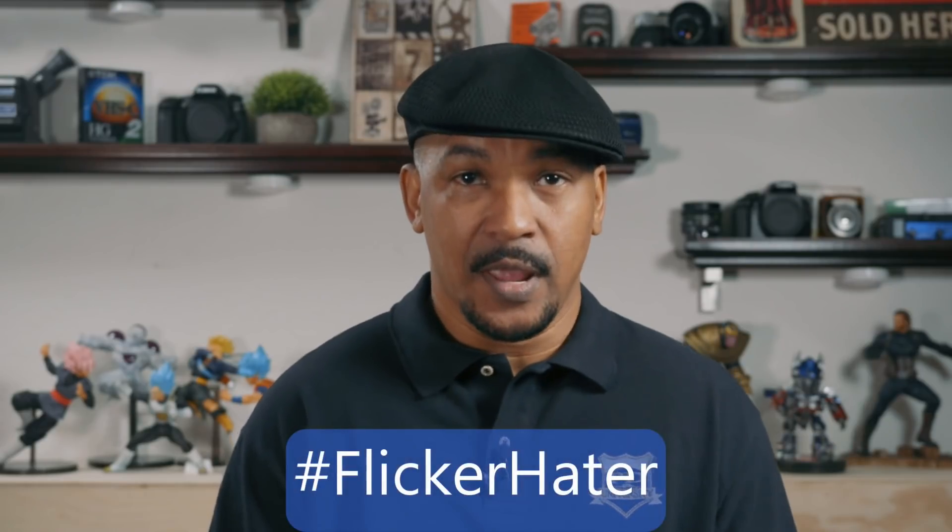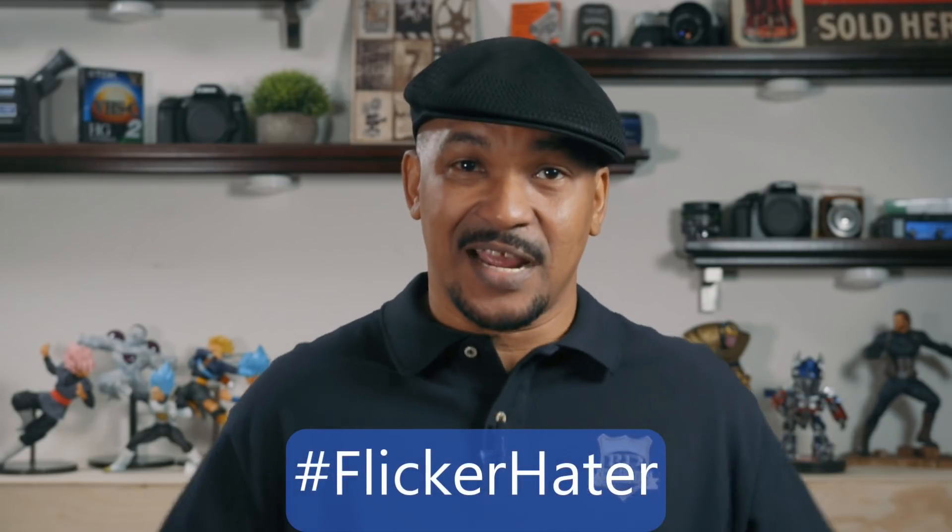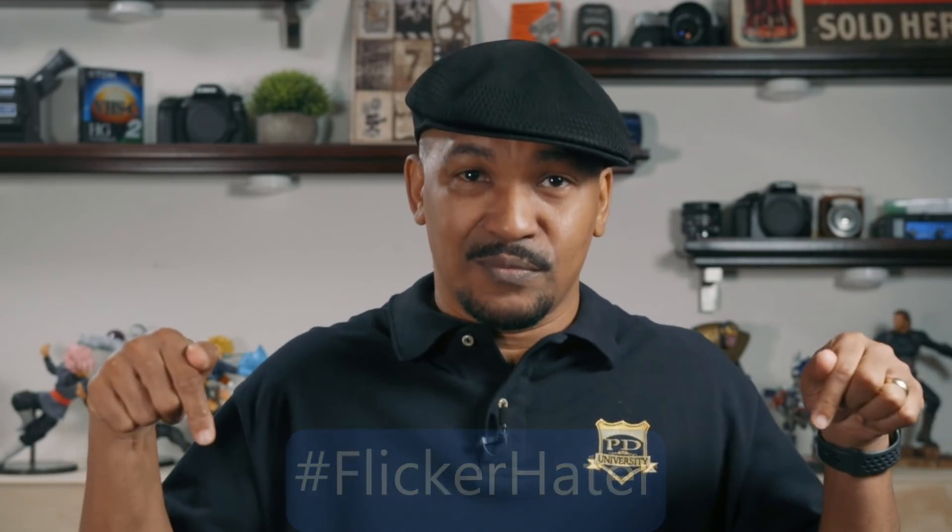I'm going to show you how to remove light flicker using PowerDirector 17. If you've got light flicker in your videos that you need to remove, I want you to put hashtag flicker hater in the comment section below. Alright PowerDirector peeps, I kept you waiting long enough. Let's jump into the software and make it happen.